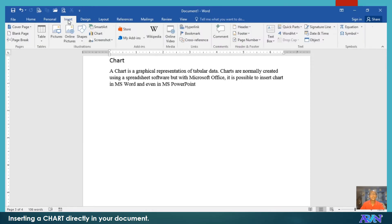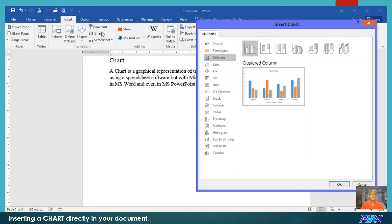We go to Insert, then Chart, under the Illustrations group, and then select the chart type from the dialog box.